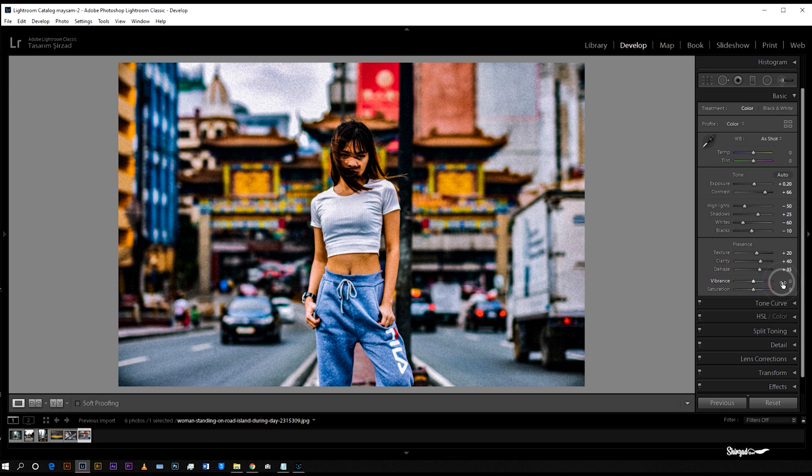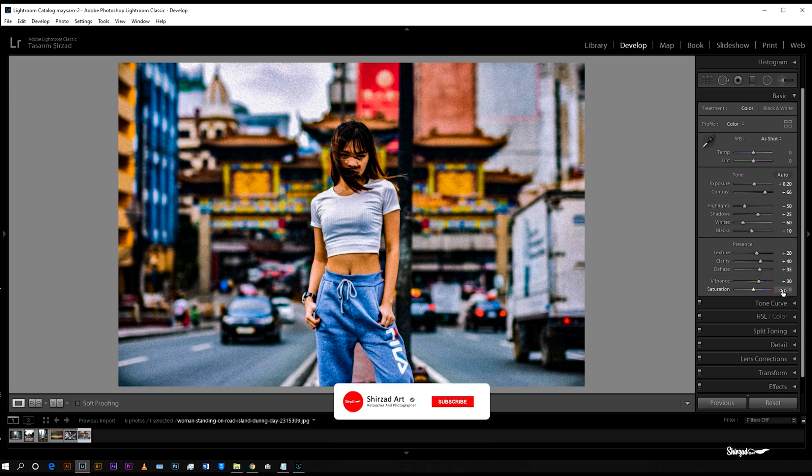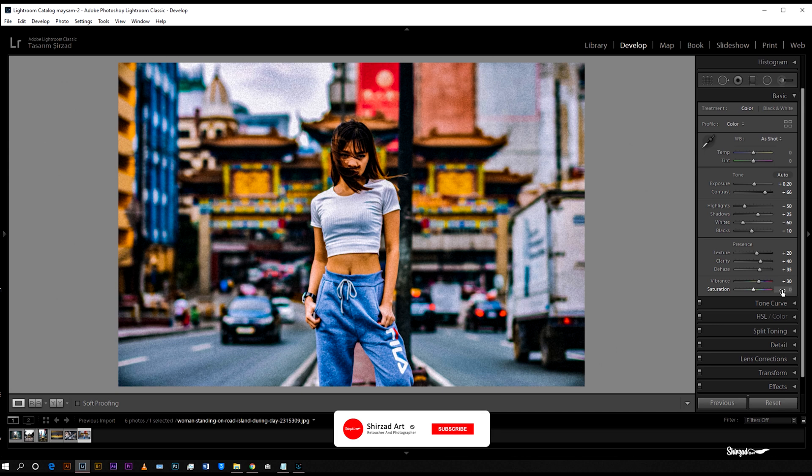Vibrance to plus 30, saturation to plus 10.